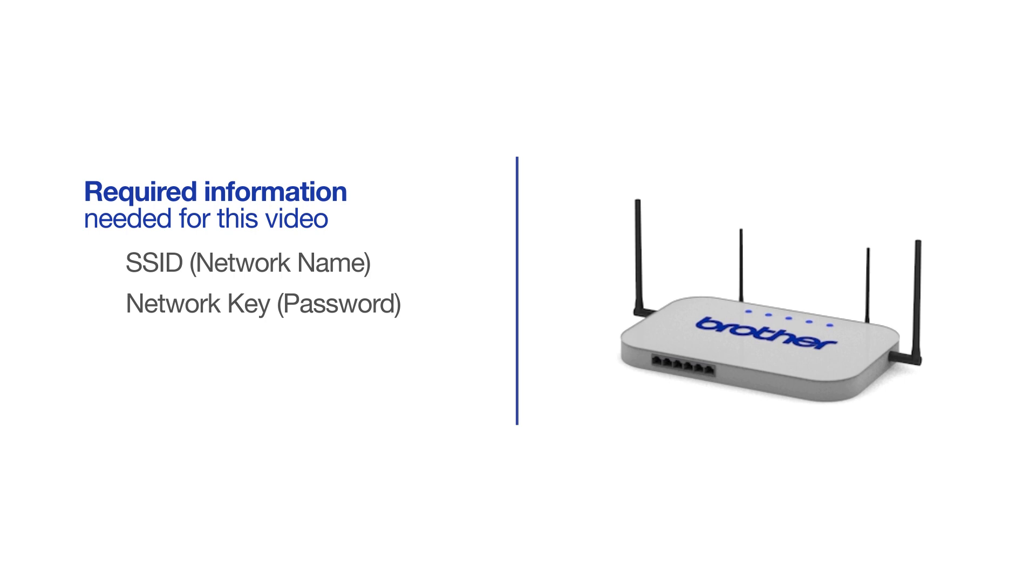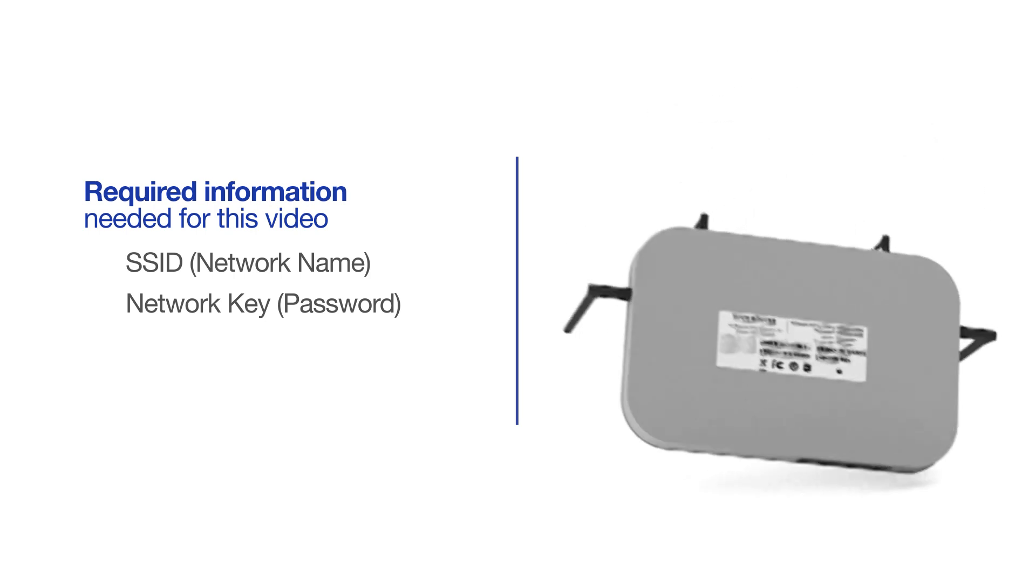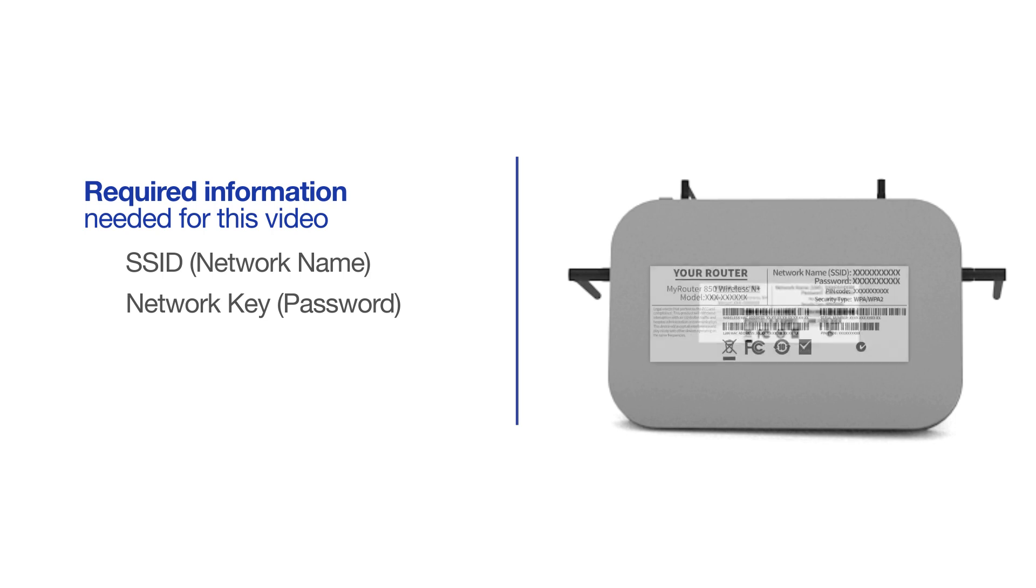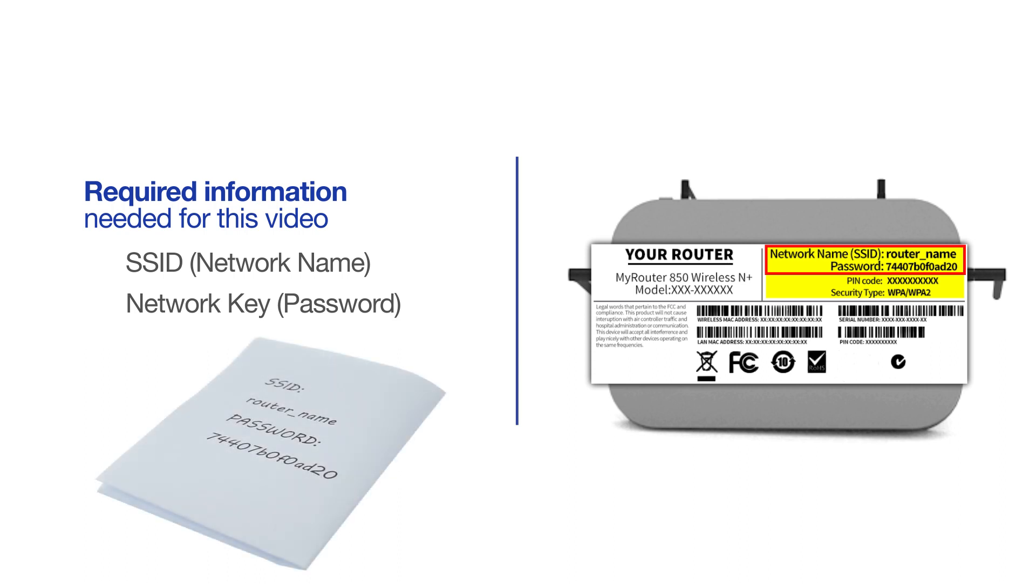The default settings for your router or access point can be found on the equipment label. If your SSID or network key contain both uppercase and lowercase letters, be sure to record them as both credentials are case sensitive.